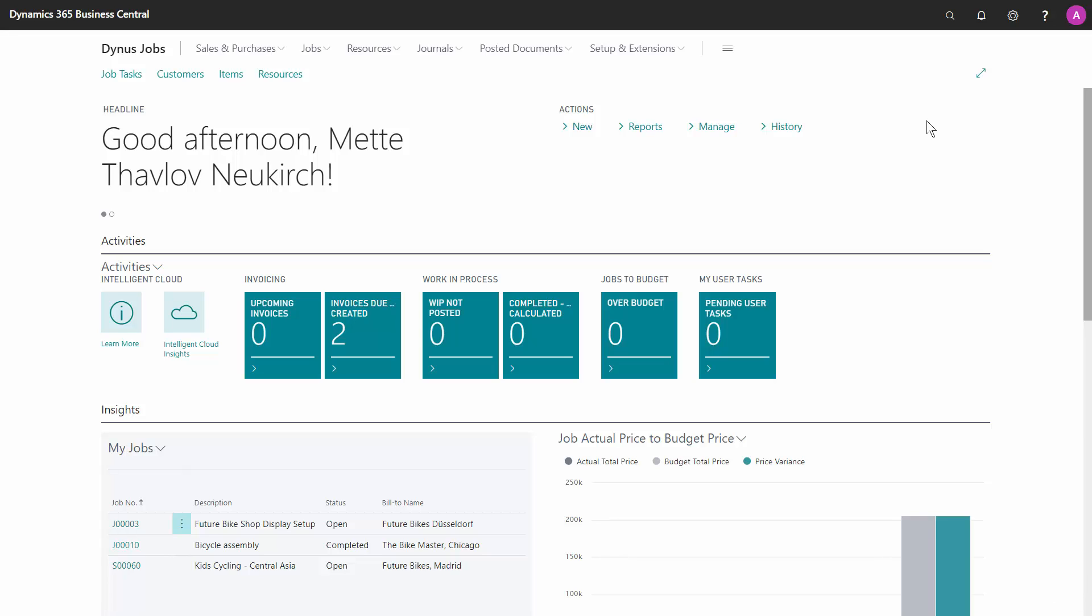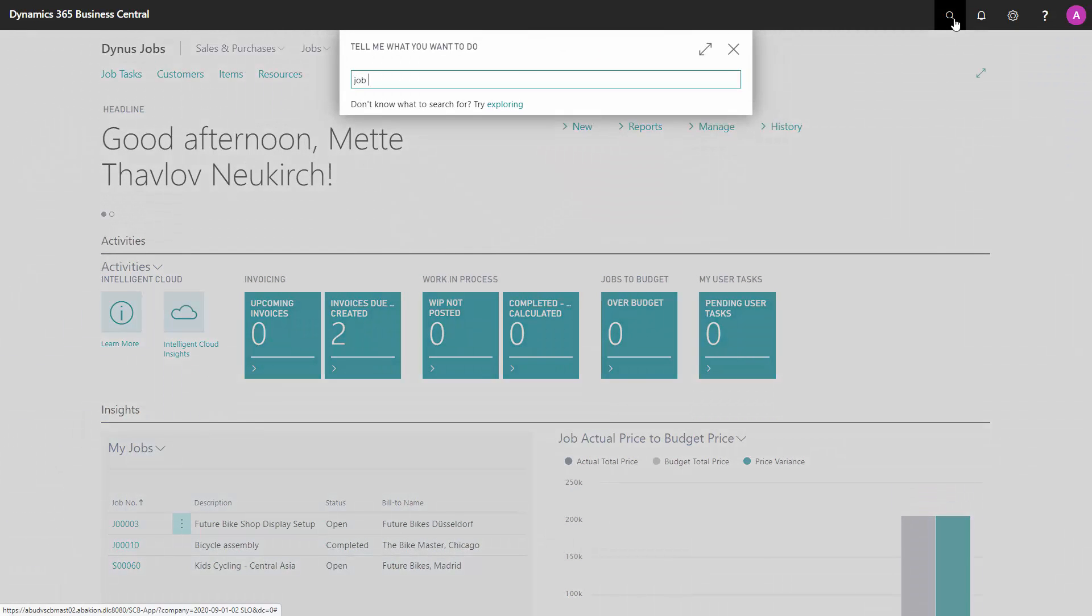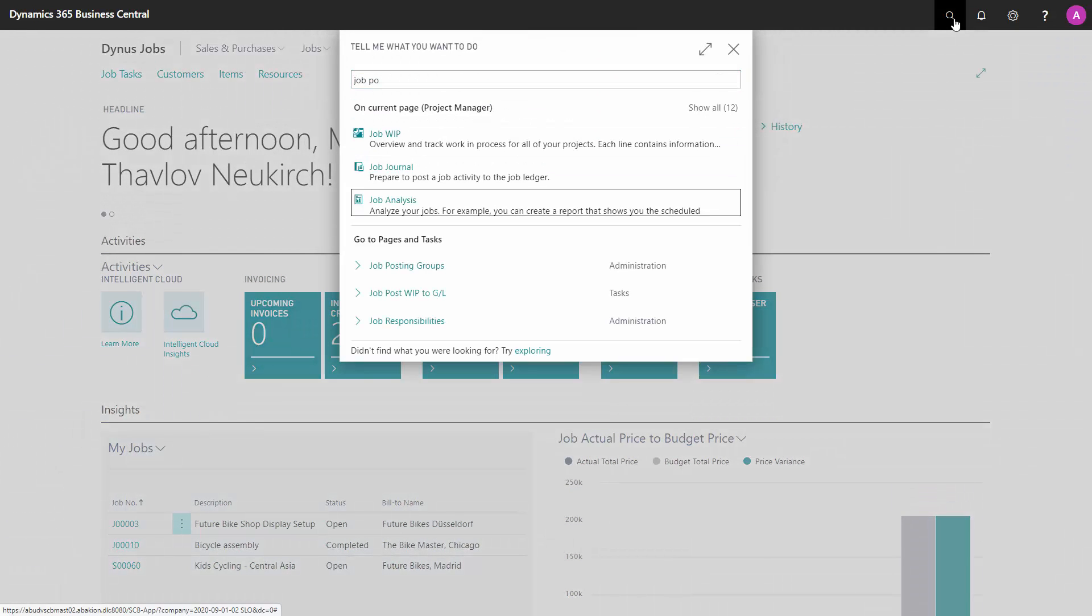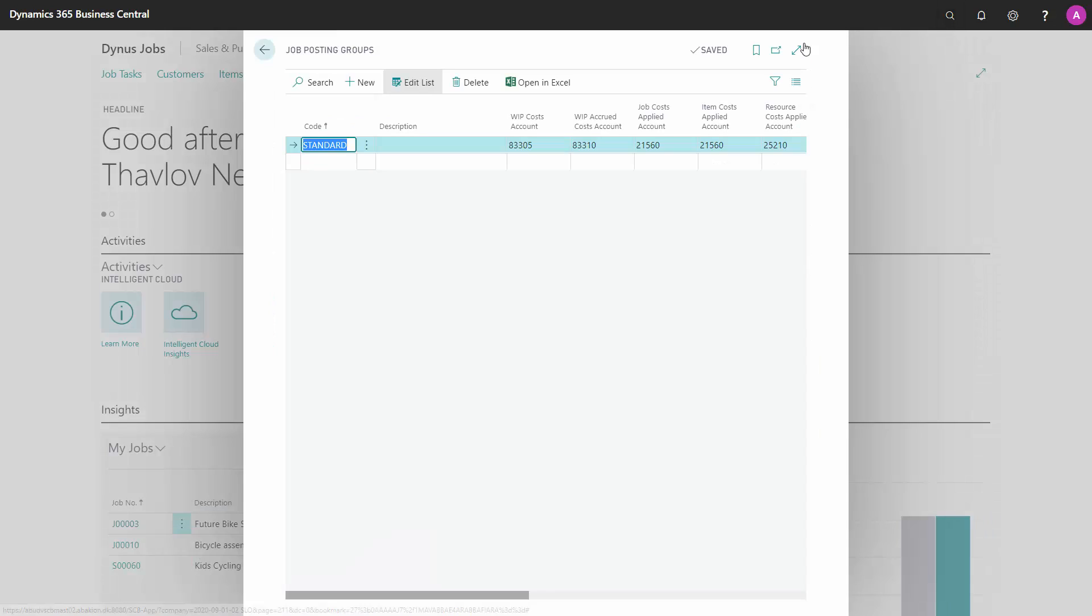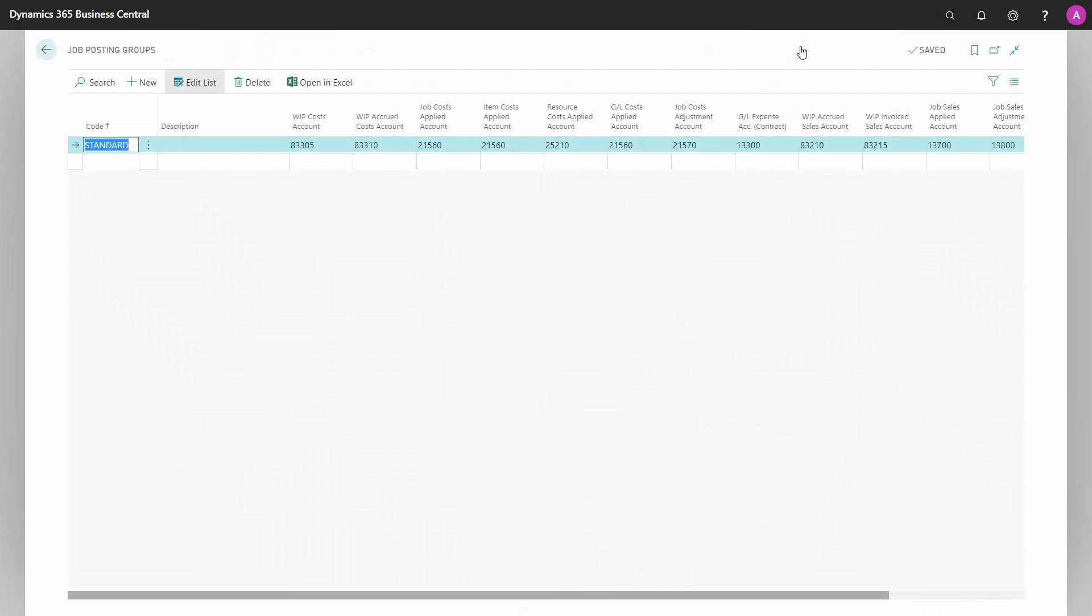Let's have a look at the job posting group. As you can see here, I have only one job posting group called standard. And if you have a simple setup, one posting group can be enough.